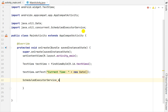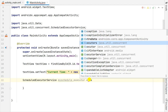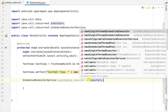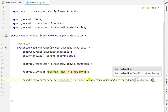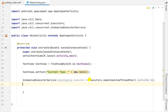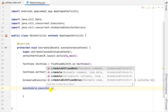myScheduleExecutor is equal to Executors - java.util.concurrent.Executors - and here I will write newScheduledThreadPool. In this I will set the thread pool to 1, so I have one thread pool in this executor service. Now I will execute this by writing myScheduleExecutor.scheduleAtFixedRate.